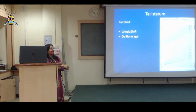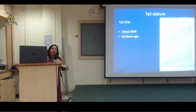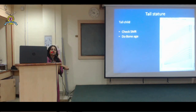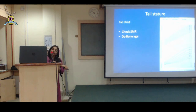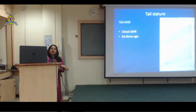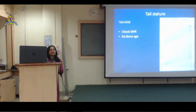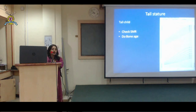If advanced bone age is found, counsel parents that this child looks tall now but will not be tall as an adult, because soon the epiphyses will fuse and growth will stop while other children continue growing. A tall child at this age does not always mean tall as an adult. If the child fulfills criteria for precocious puberty - onset below 8 years in girls and before 9 years in boys - investigate further, otherwise the child will lose height and end up a short adult.